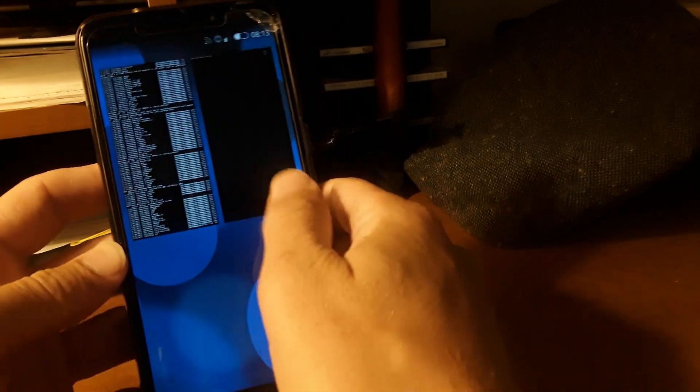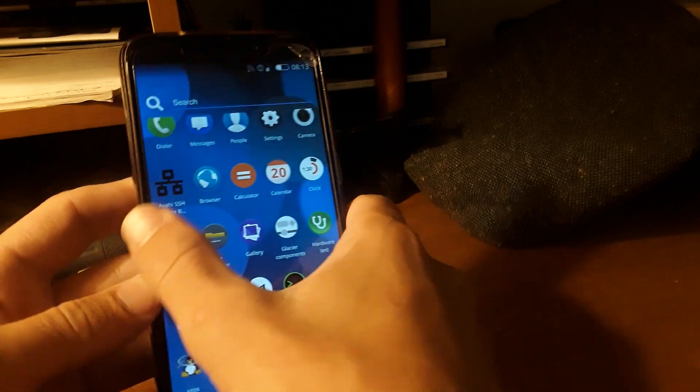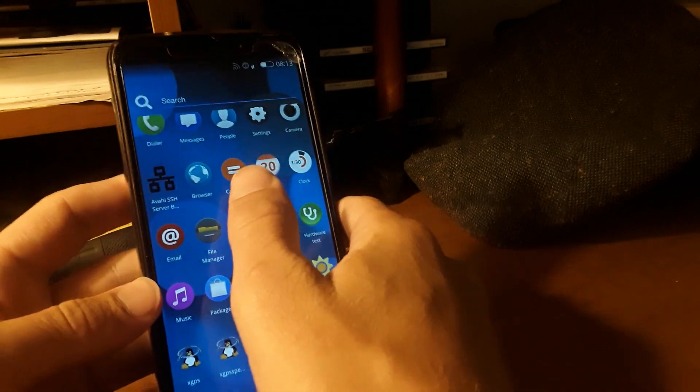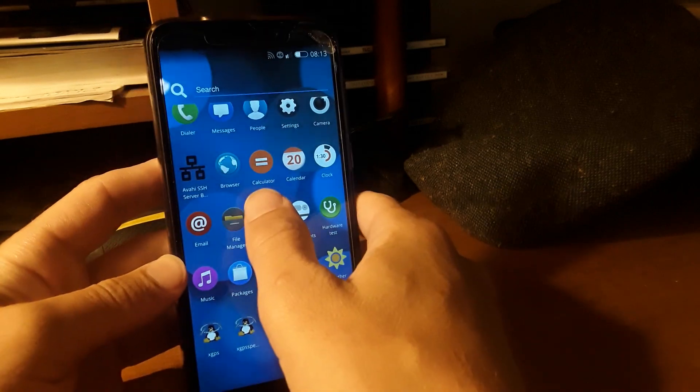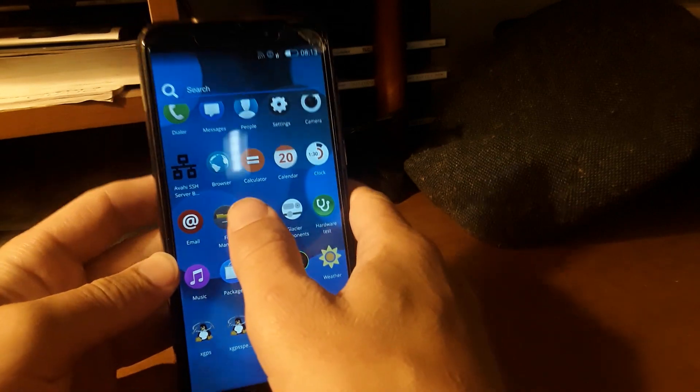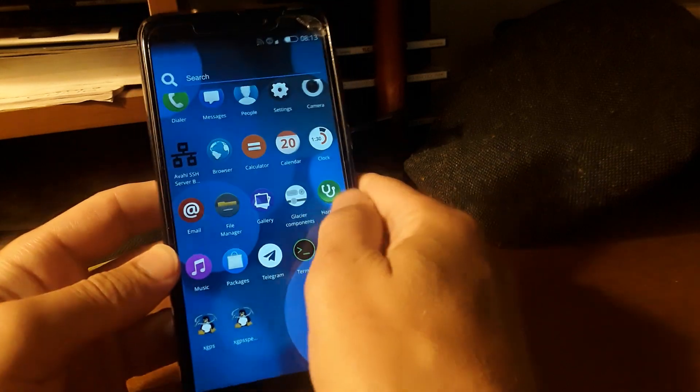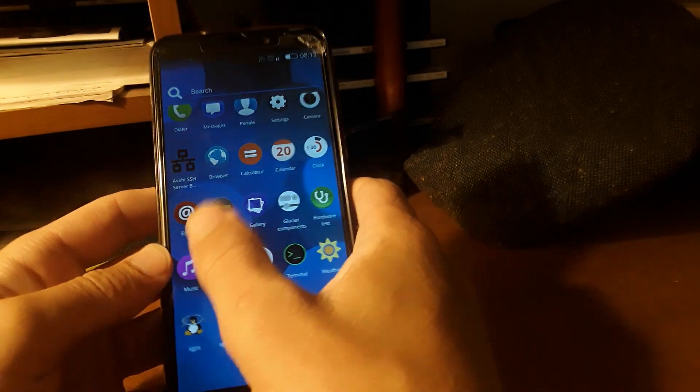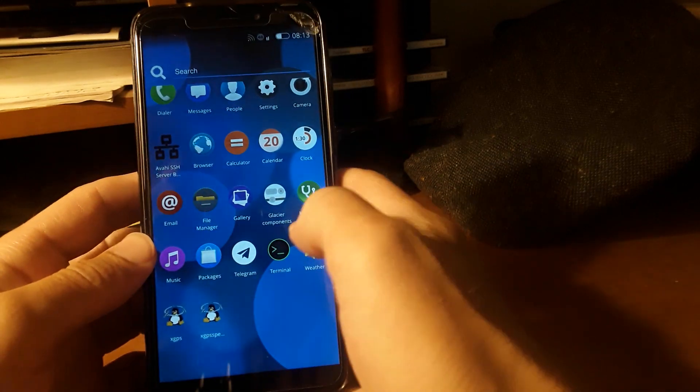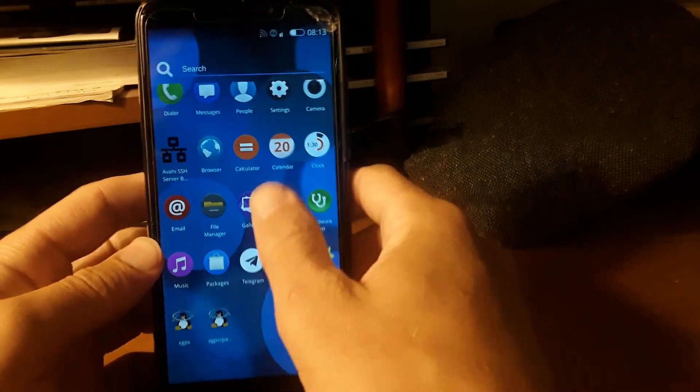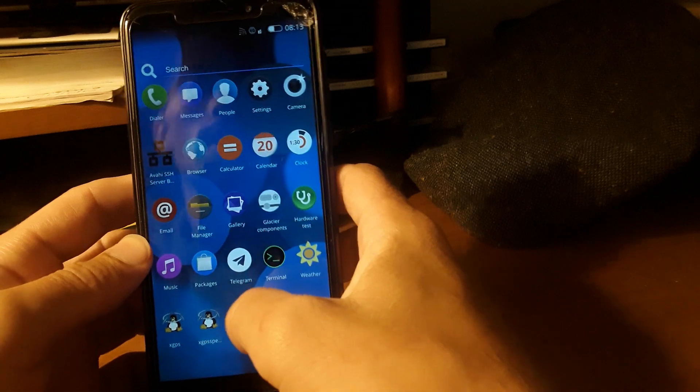So this is Nemo. Check it out. If you want to help test it, if you want to help with development, check out the Nemo mobile website and find out how you can get involved there.